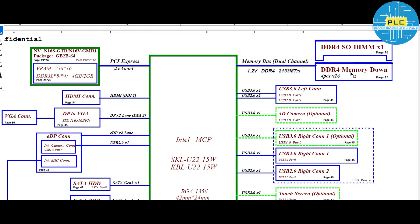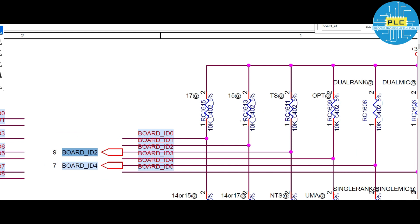One major disadvantage of the software level method is: once you upgrade the BIOS, 100% the no display issue will come back. So the hardware level solution is the permanent solution. Now I will give one more hint using this particular schematic.